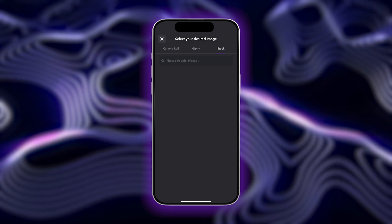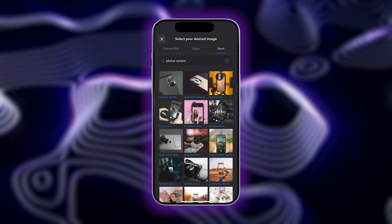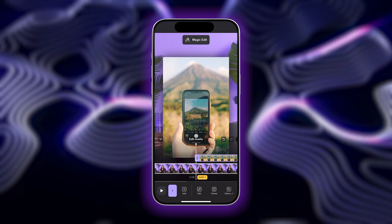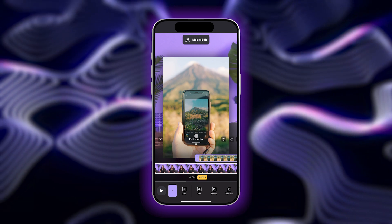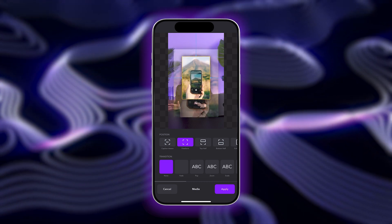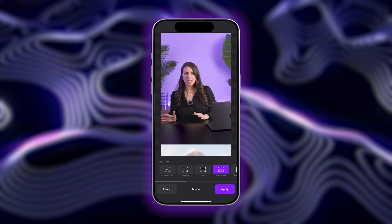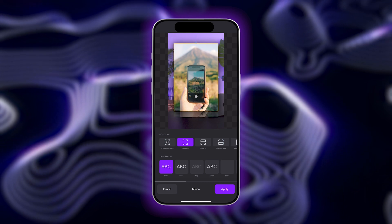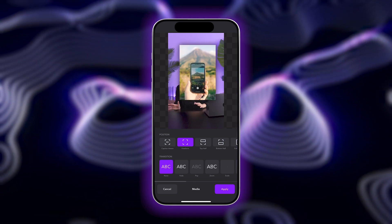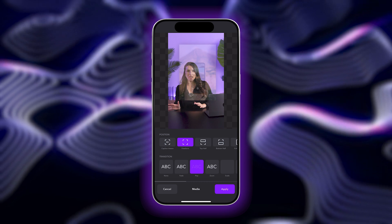Type in a prompt to generate a photo that matches the content of your video. Once you select an image you like, tap the image on the screen to adjust how the overlay will appear on your video. You can select Freeform to change the size and position on your own, or you can choose top half, bottom half, or full screen. You can also select a video transition to customize your image animation, which adjusts how your image will appear when it shows up on screen.